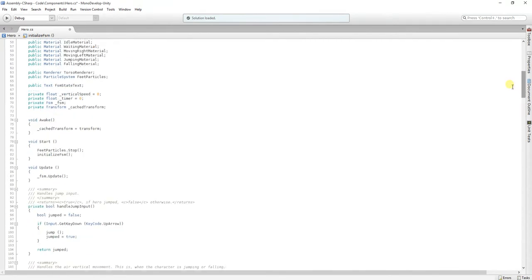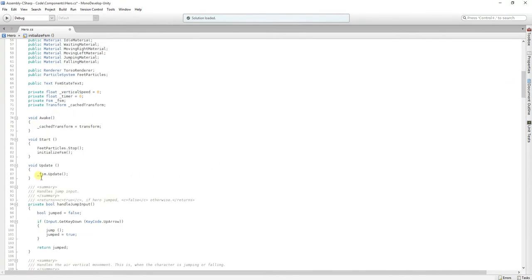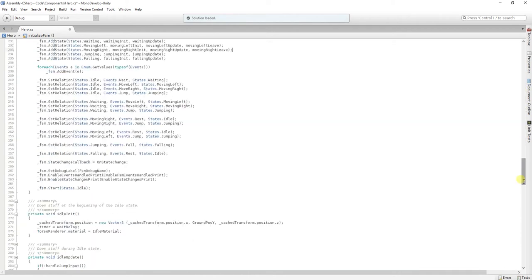Here, we are calling the finished state machine update method in the update of our mono behavior. So, it is going to be called each frame.